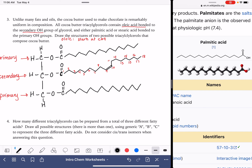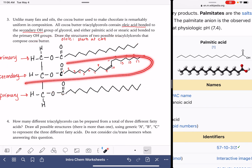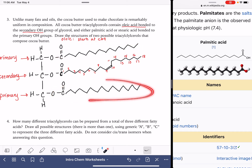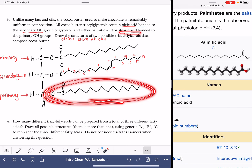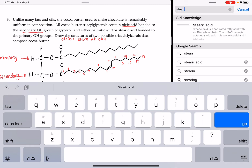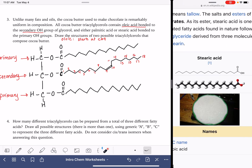The problem tells us to draw two possible triacylglycerols, so we drew one option. We know that oleic acid is always in the secondary position. If we want to draw a different version, our only option is to change one or both of the groups on the primary carbons. Let's just change the bottom one to stearic acid — that's an 18-carbon chain versus the 16-carbon palmitic, so we just need to add a couple more carbon atoms there. That's pretty simple.